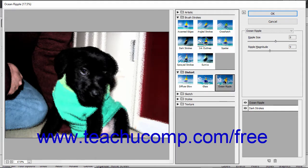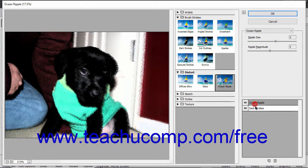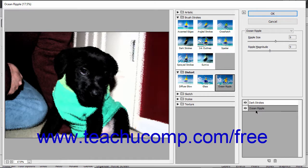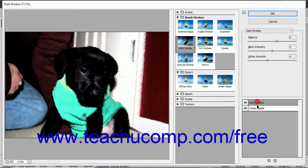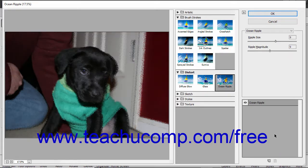Just as with your regular layers, you can click and drag the layers above or below other filter effect layers to change the overall effect produced. You can also delete an effect layer by clicking it to select it, and then clicking the Delete Effect Layer button at the bottom of the rightmost pane. When you are finished, click the OK button at the top of the rightmost pane to apply the filters, or click the Cancel button to close the Filter Gallery window and not apply any changes.